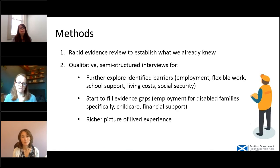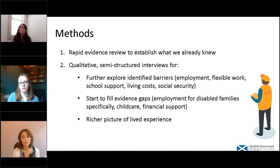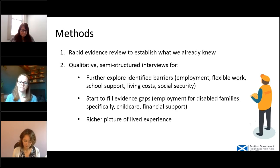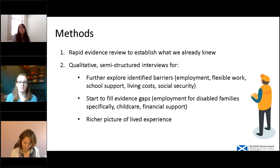The evidence I'm going to talk through today is based on an evidence review we conducted earlier this year, which brought together a lot of information from different sources into one place. We also conducted semi-structured interviews with parents from these families, with the intention of further exploring barriers we knew existed, understanding gaps in our evidence, and building a richer picture of lived experience — to really understand on an individual level what their lives were like and how different difficulties intersected for them.